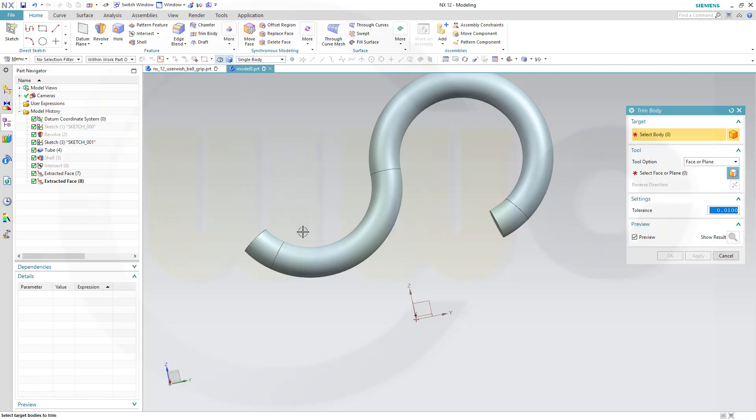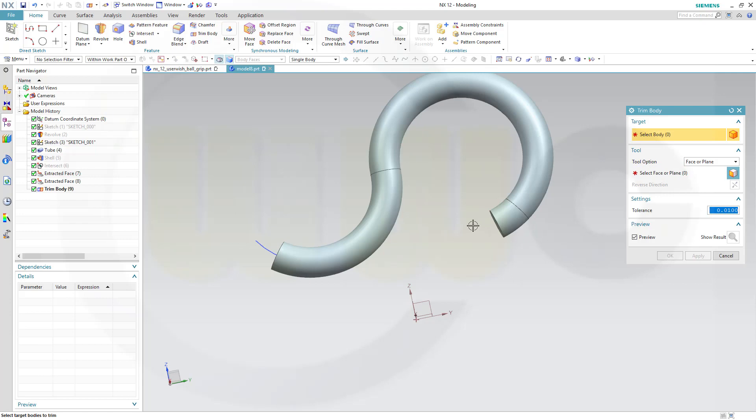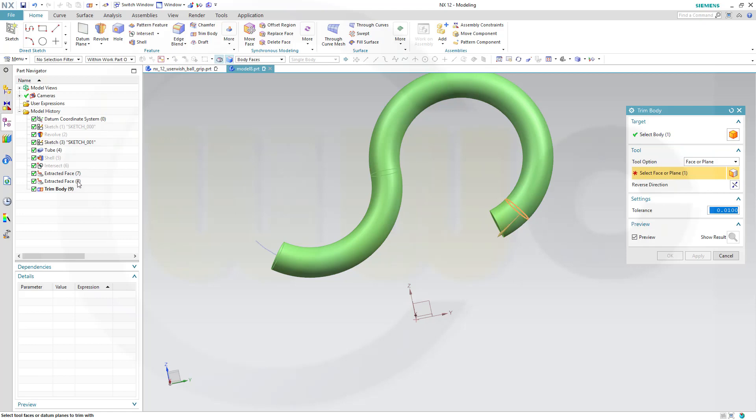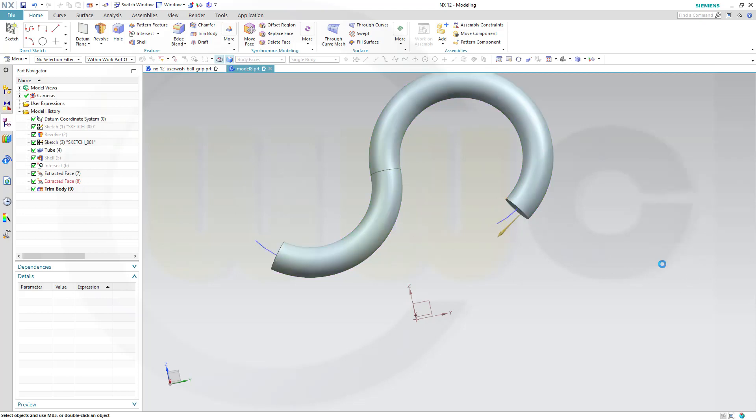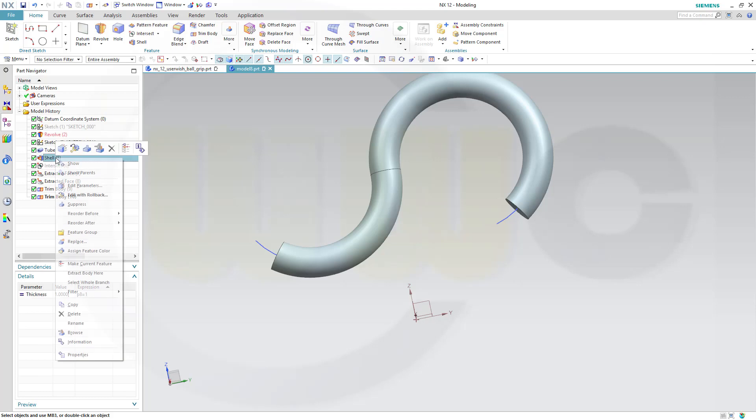Trim body. I want to trim this body with the first extracted face. Apply. Then I want to trim that remaining body with the extracted second face. And okay.